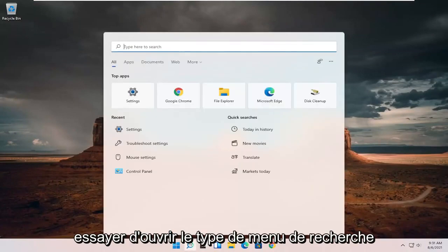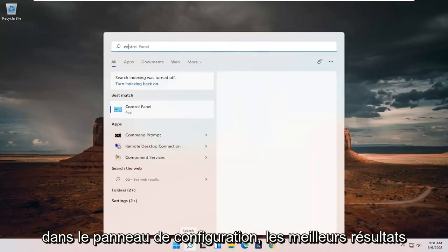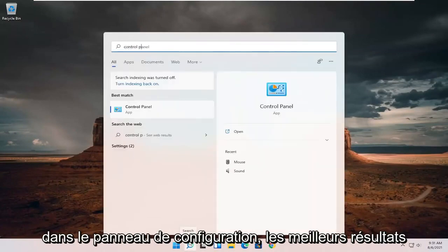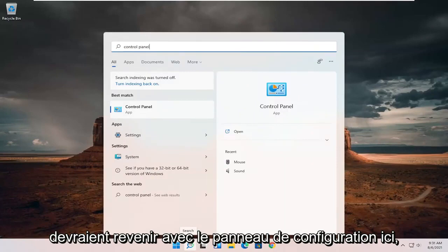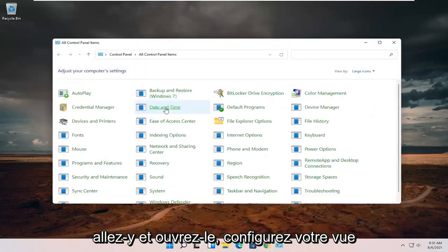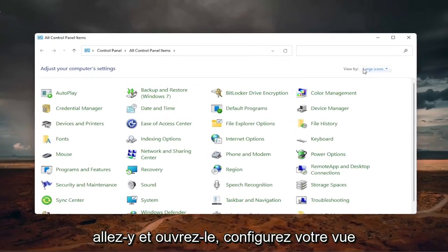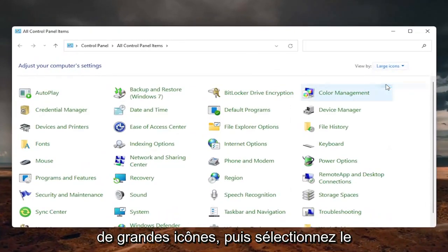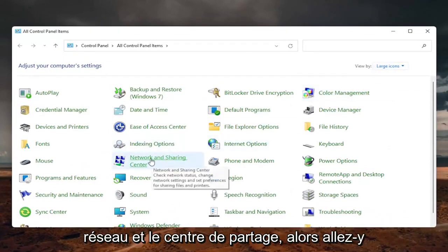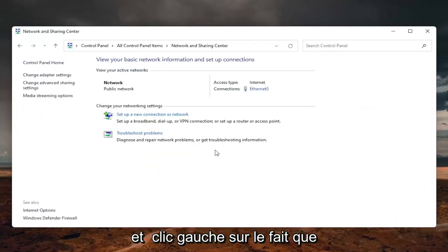Type in control panel. Best results should come back with control panel here. Go ahead and open that up, set your view by to large icons, and then select the network and sharing center. Go ahead and left click on that.